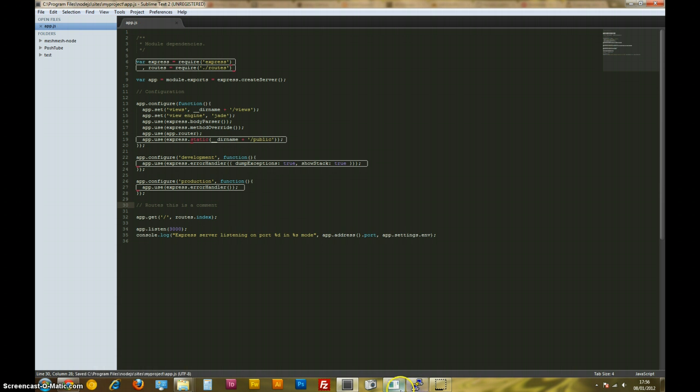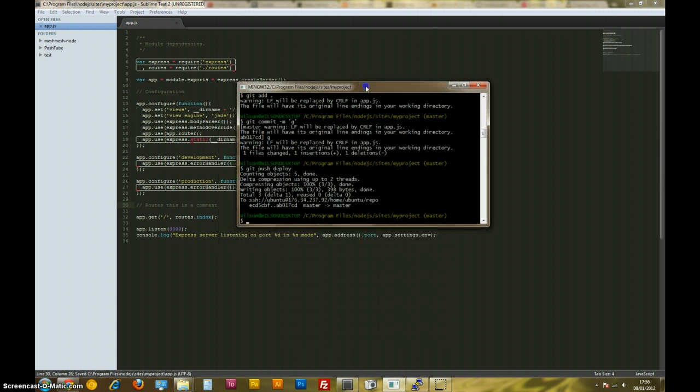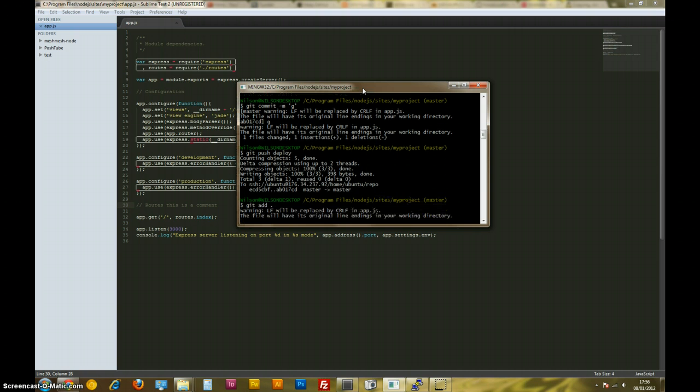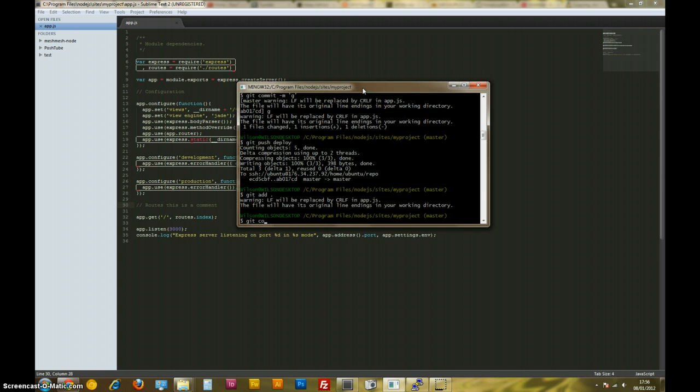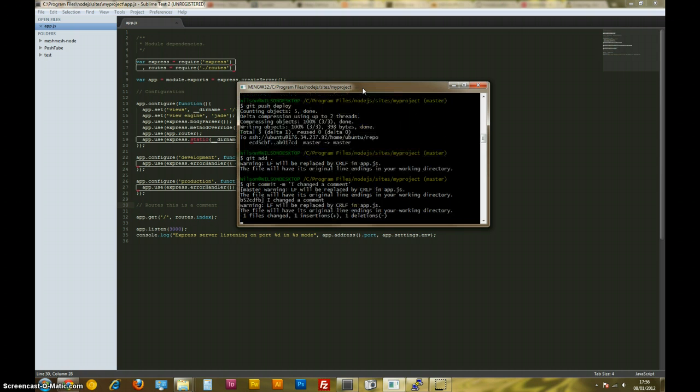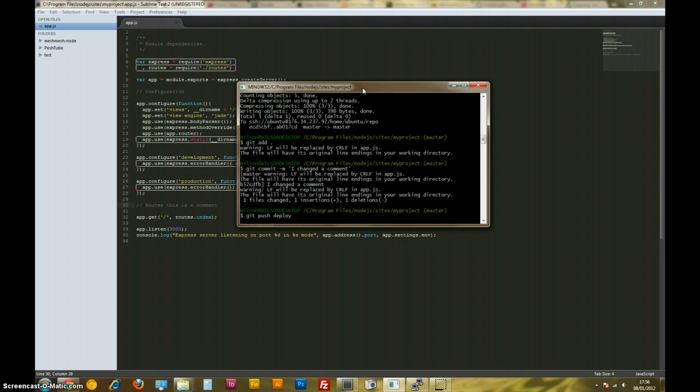I'll go back to my git bash, and I'm going to go git add all, and git commit, and I'll just give a message like, I changed the comments. And now, this is the exciting bit, git push deploy, because deploy is the name of the remote we made to our server. Hit enter.